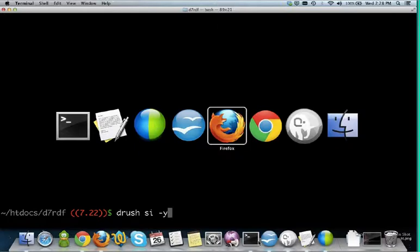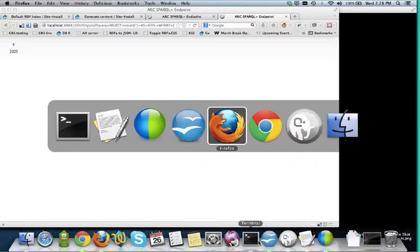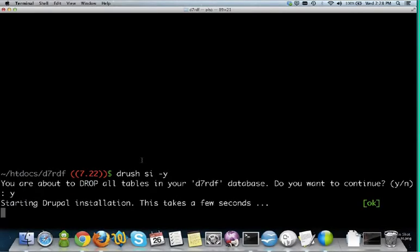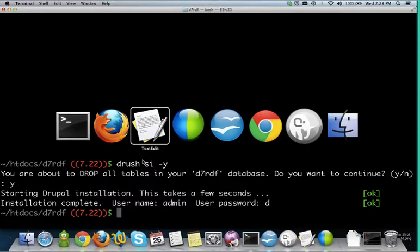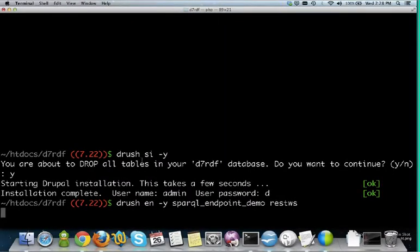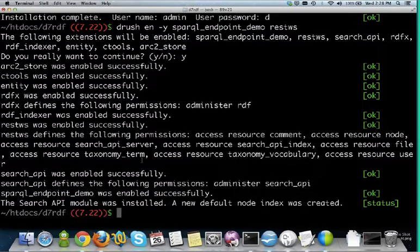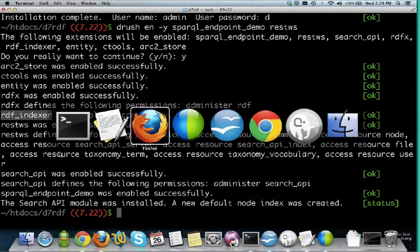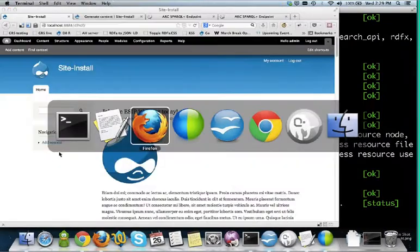I'm going to start the demo from scratch. I'll install Drupal 7 on my local machine and show you some of the features the RDF Indexer module provides. I've installed Drupal. Now using Drush I'm going to install all the modules I need. The SPARQL Endpoint Demo is a Features module that has all the other dependencies as part of it — the ARC2 store integration, RDF Indexer, and all dependencies to make this work. This feature also includes all the Search API RDF Indexer settings already set up.